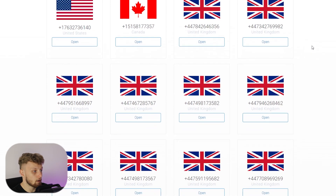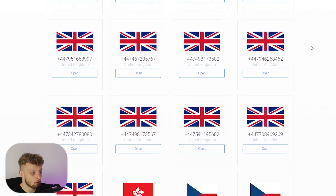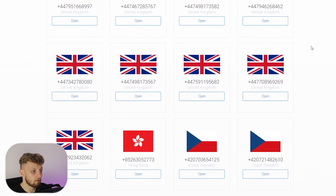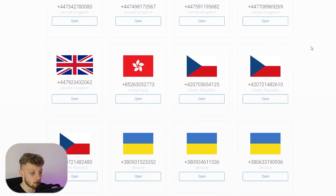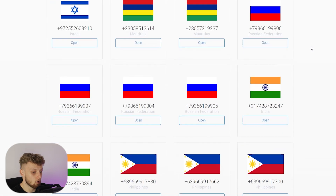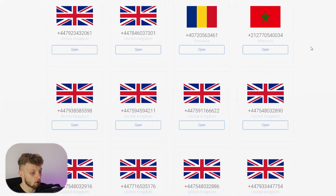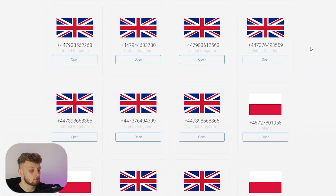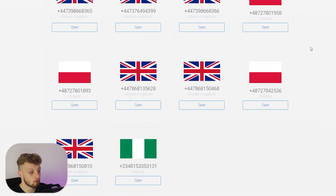A lot of these free phone numbers are already going to be used to verify somebody else's account, but if you scroll down and go through all of these numbers, you'll probably find one or two that you can use. If you don't want to rely on getting lucky though and want a number that's guaranteed to work, then I recommend you do this.